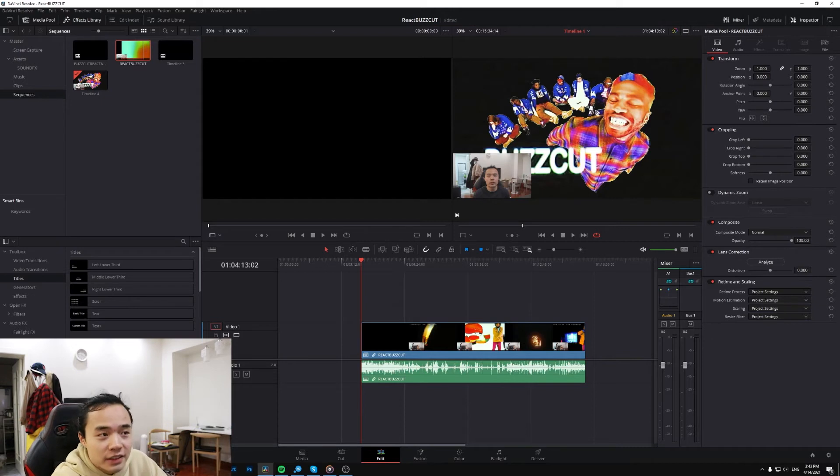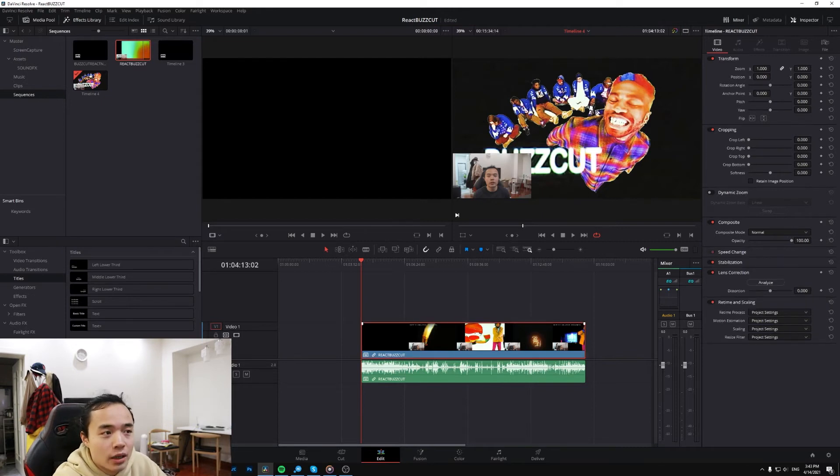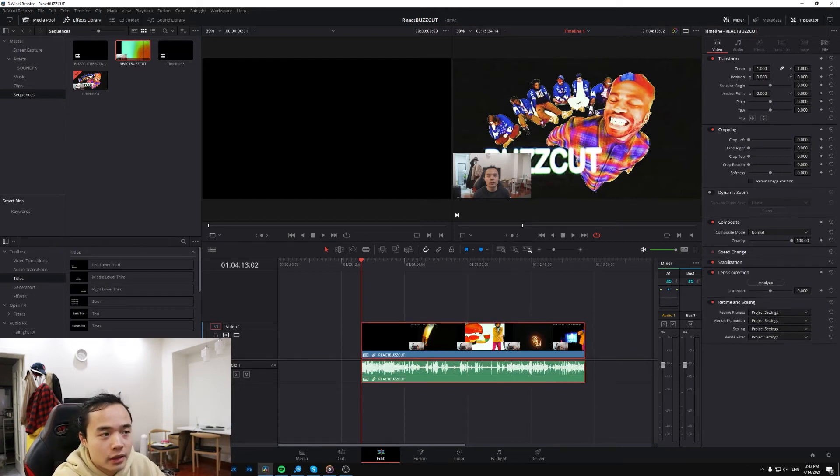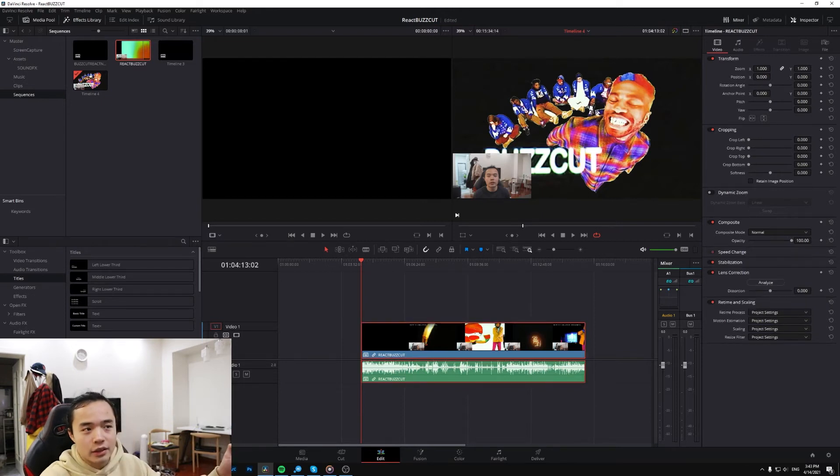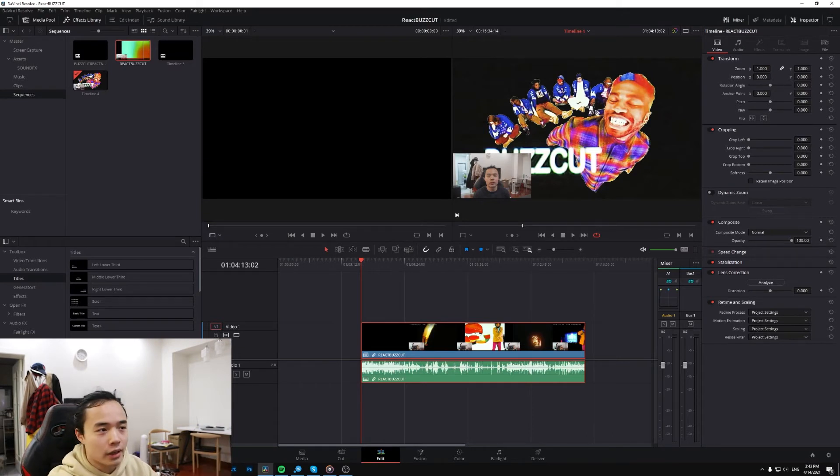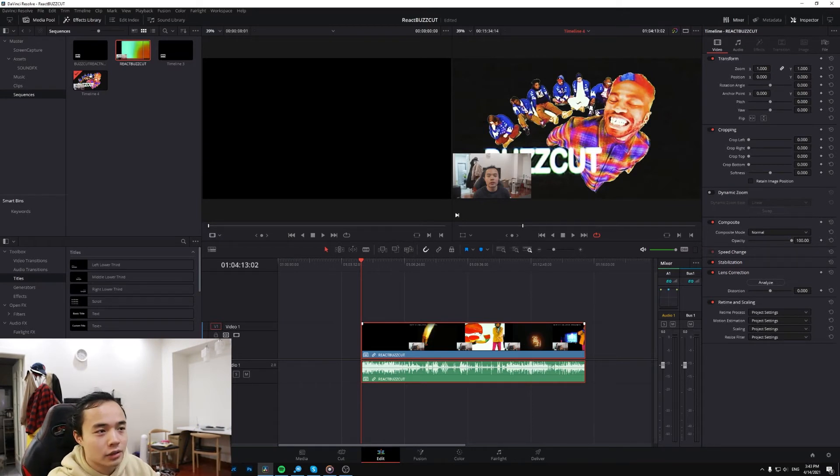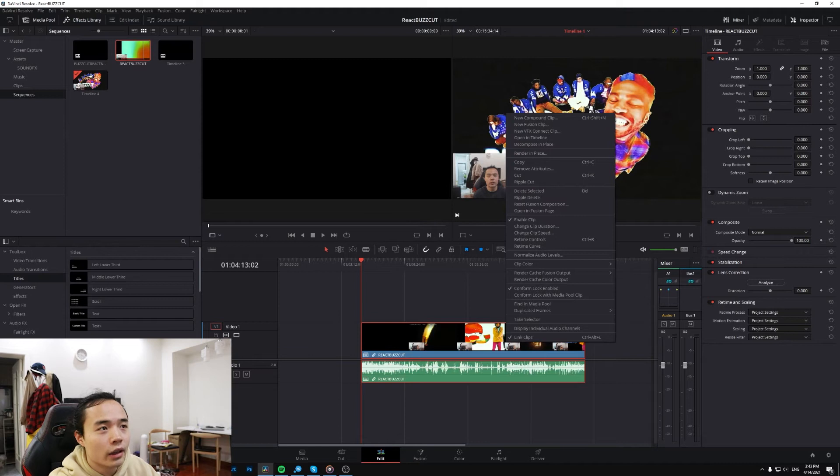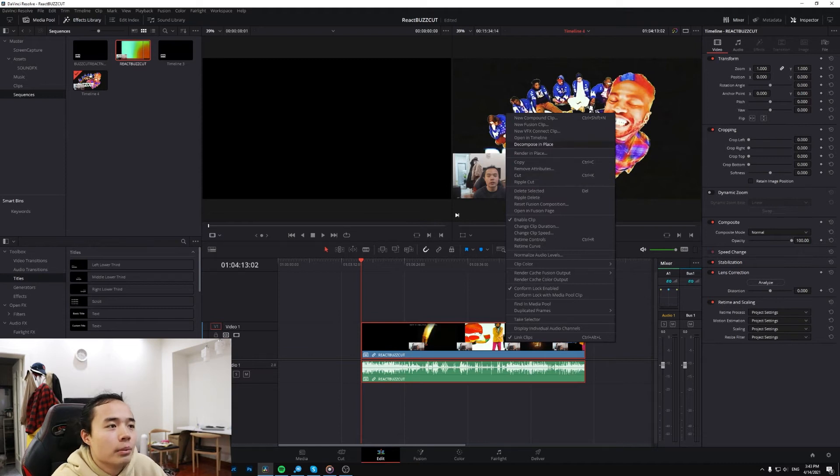Anyways, the fix is that you have to decompose it. So it basically takes the whole timeline and makes it that original timeline. So right-click and decompose in place. So everything's here.